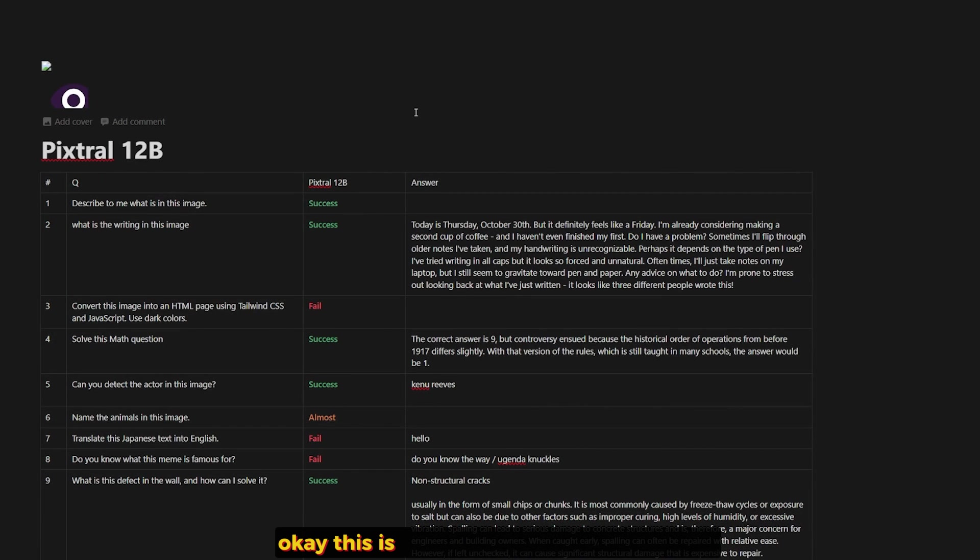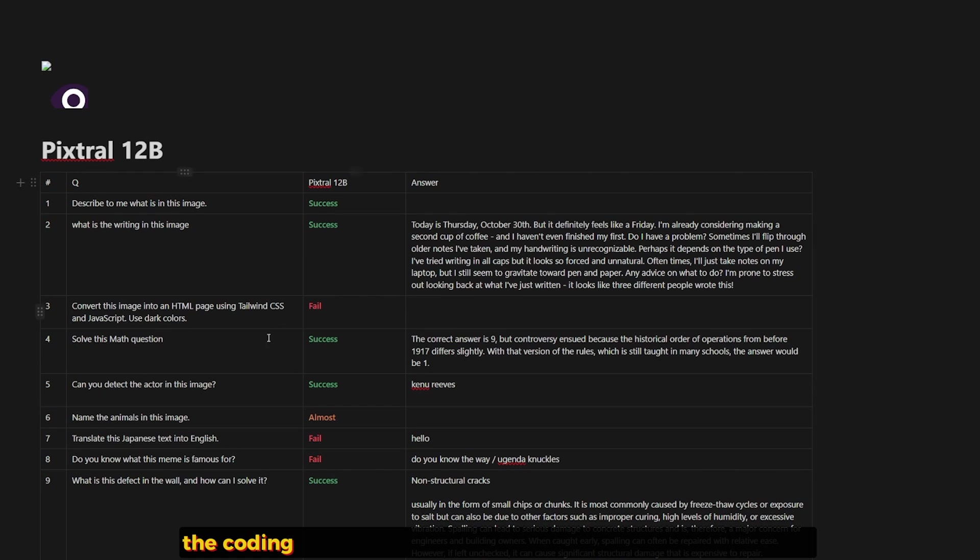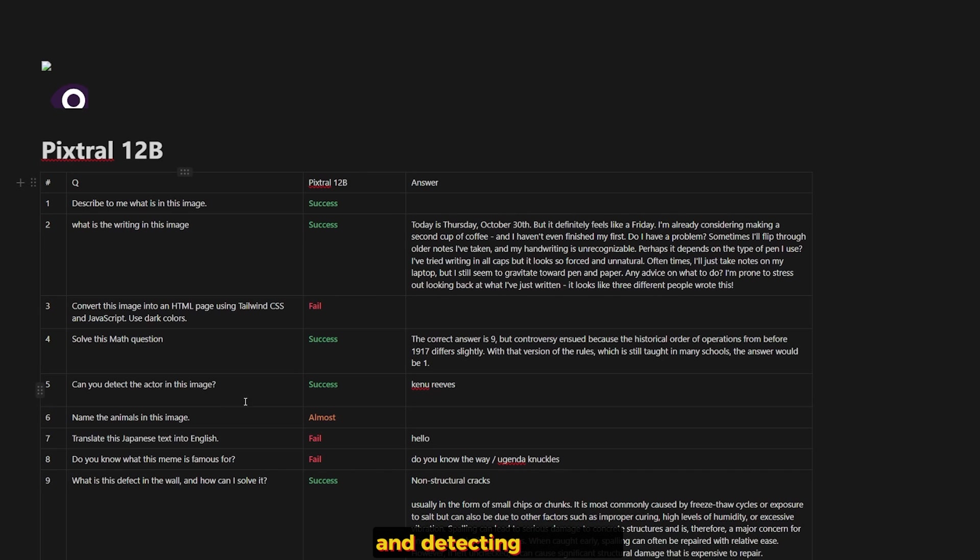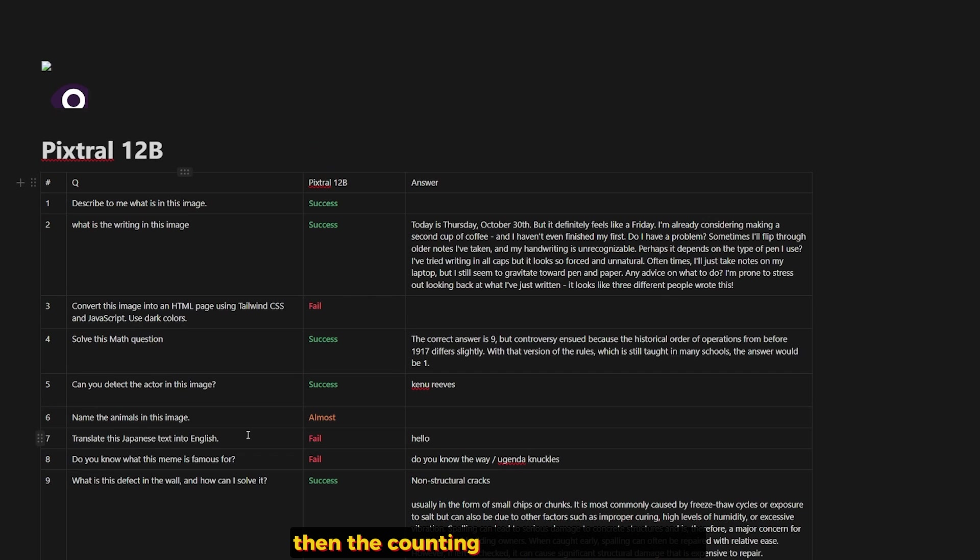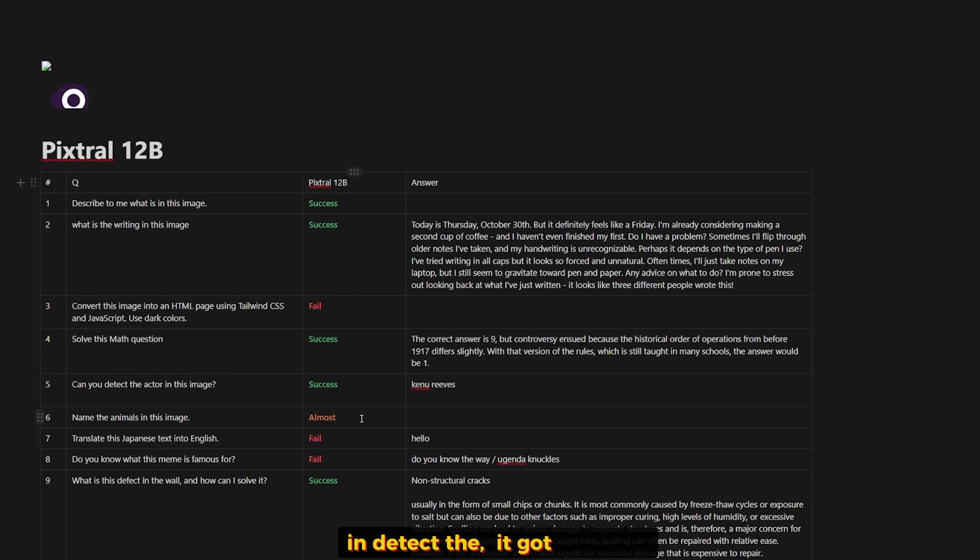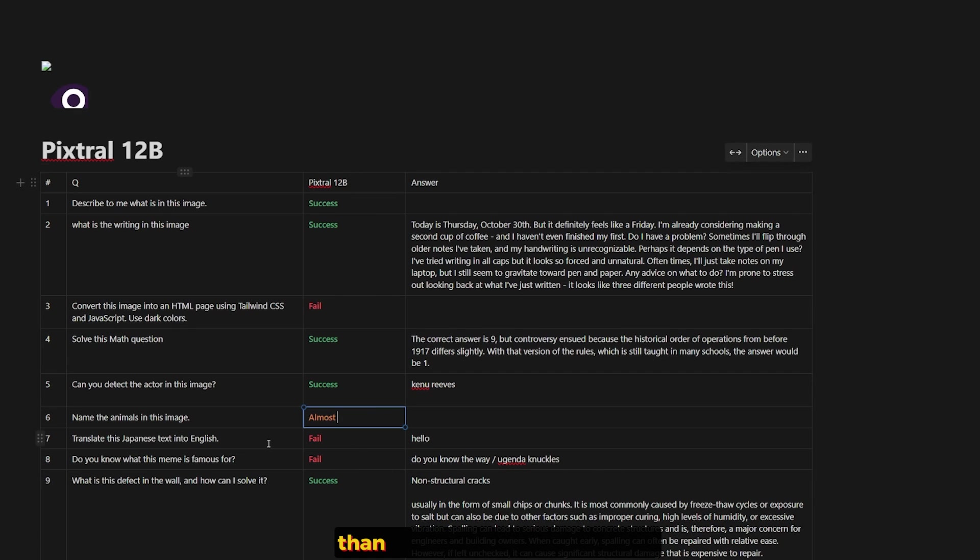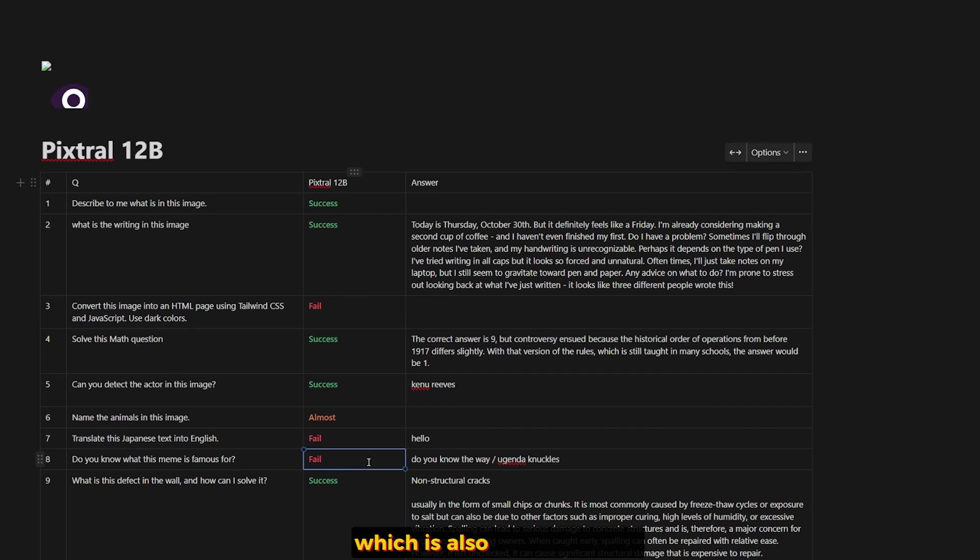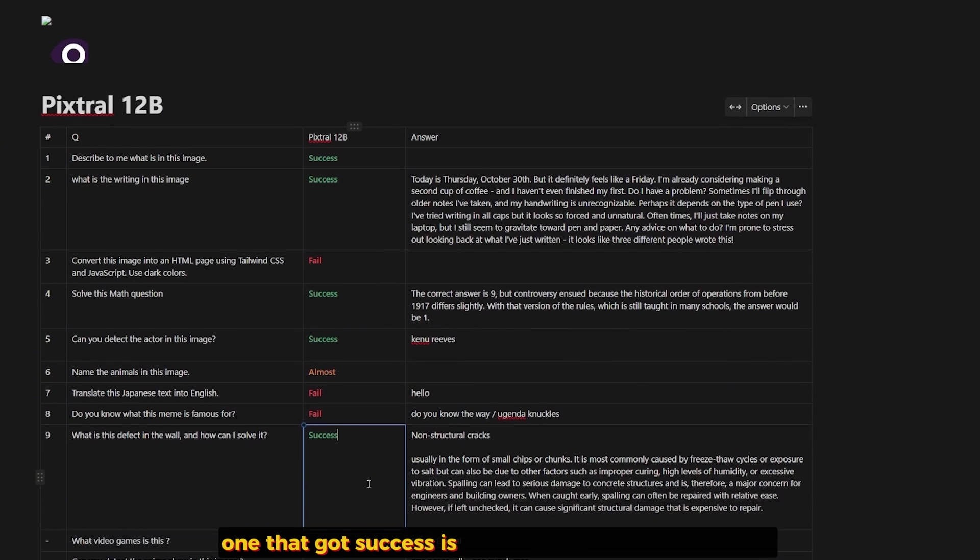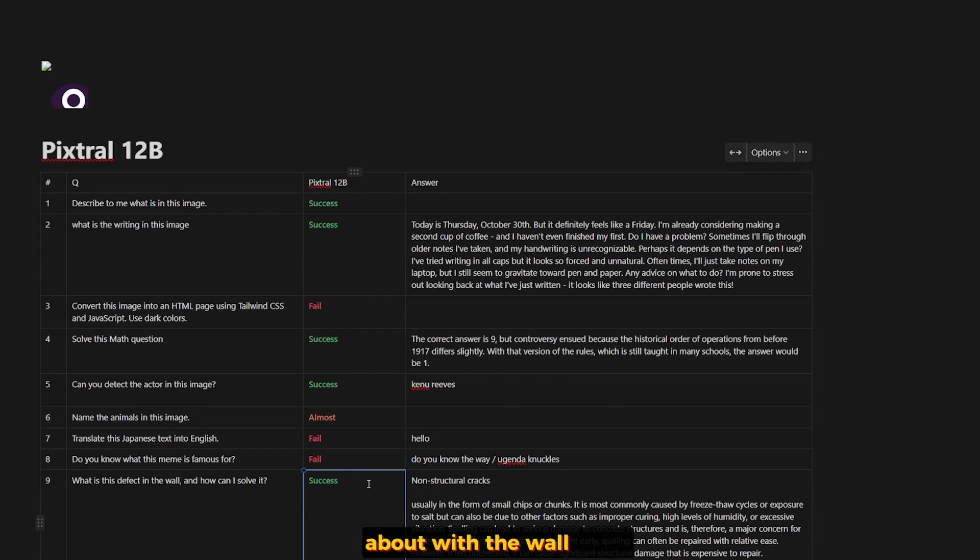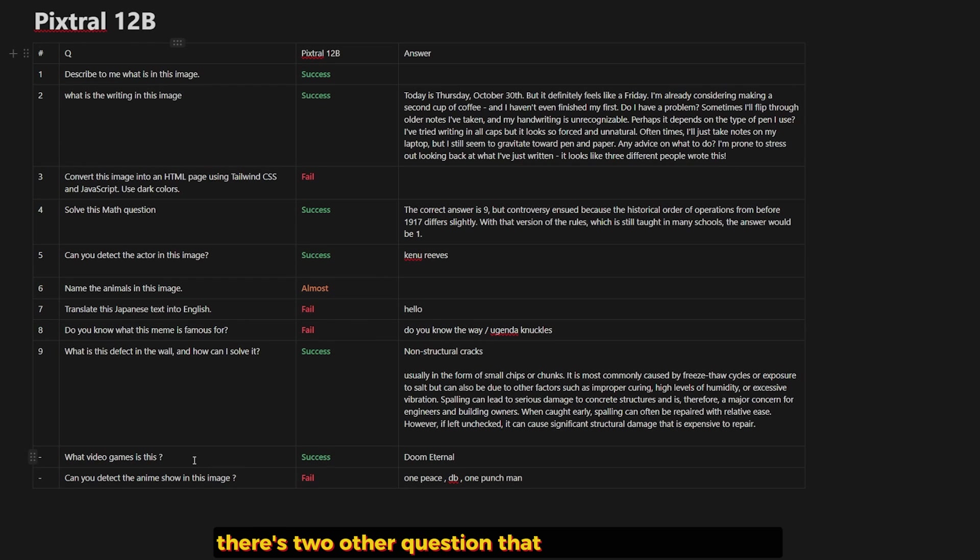Okay, these are the questions after we're done. We have the first two as success. The coding failed. Then two more successes in math equation and detecting the actor. Then the counting animals in the image and detecting them, it got five out of six, which made it almost. It can also be success. Then the Japanese translation failed. Then do you know the meme of Ugandan Knuckles, which also failed. And finally, one of the unexpected ones that got success is the domain-specific question about the wall crack. There are two other questions that I didn't show you guys, and one of them got right and the other got wrong. They're kind of silly questions, to be honest.